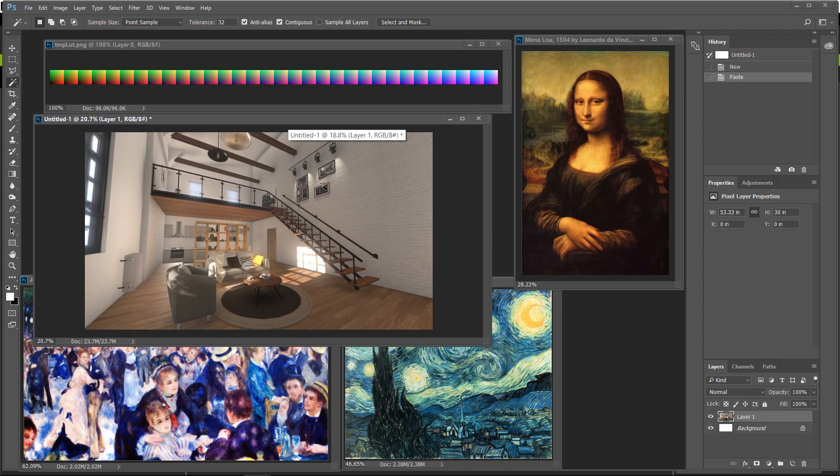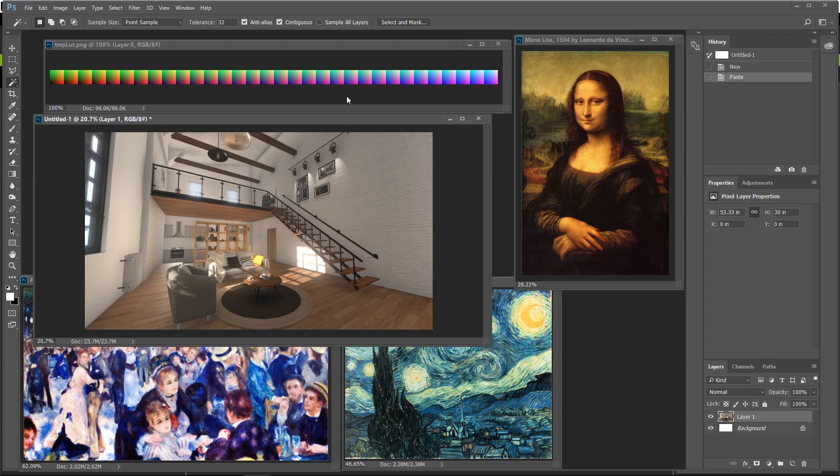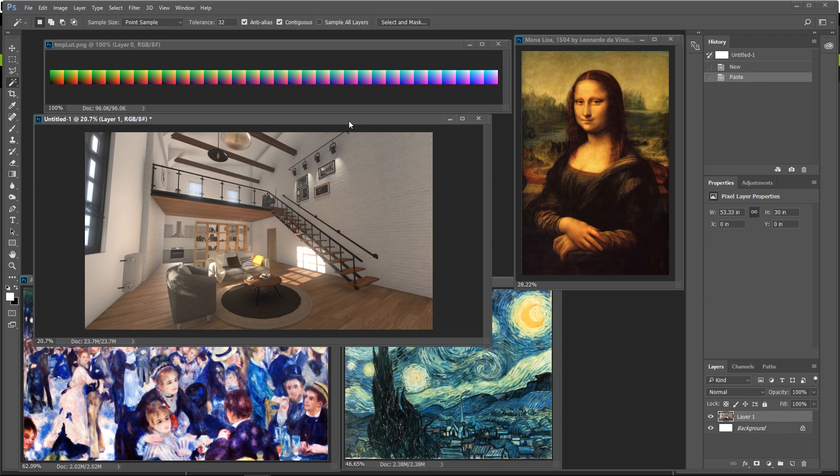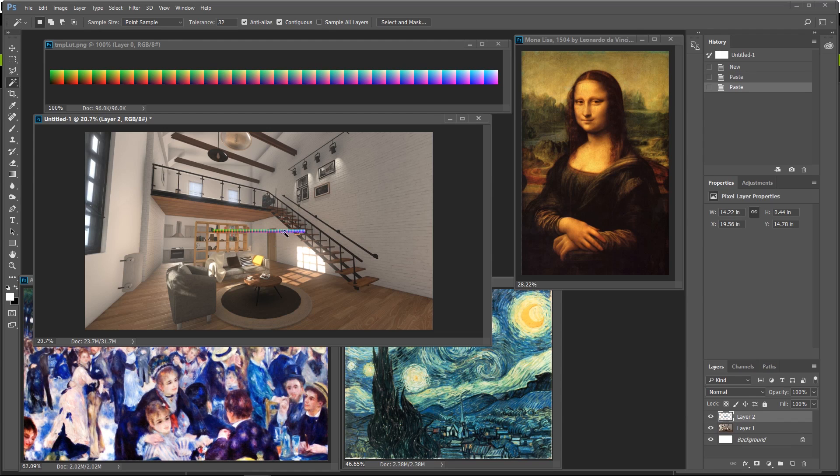Alright great so now we have our render from iClone, we have our lookup table which is a neutral one, and now we're going to go ahead and I'm going to select the palette over here. I'm going to press Ctrl+A to select all and then Ctrl+C to copy.